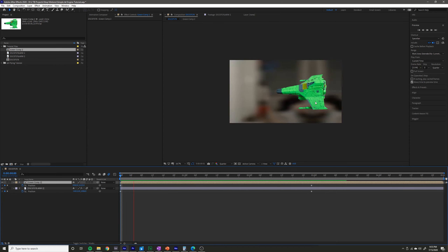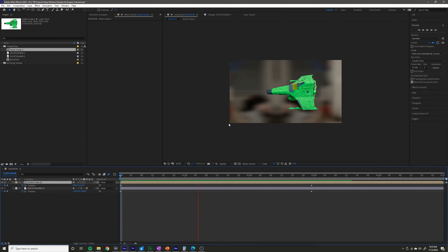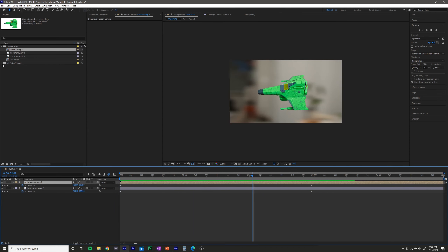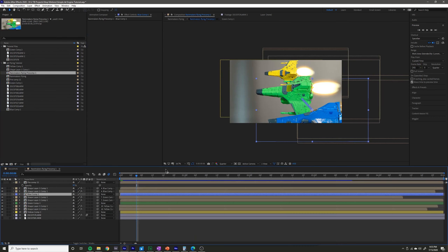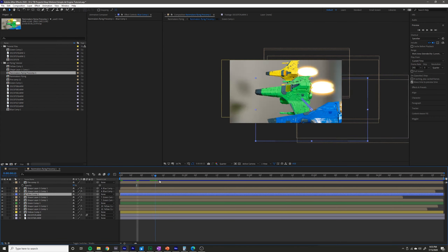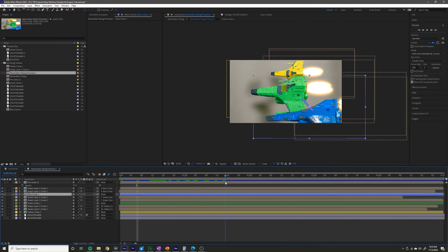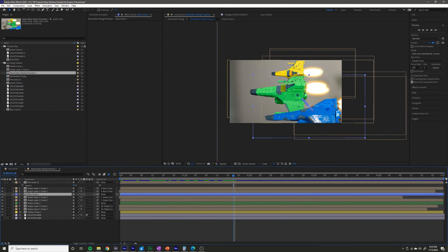You could also move it backwards if you wanted to have a bit of a different look. In my original shot I had all three of them moving and I just moved them in different ways.